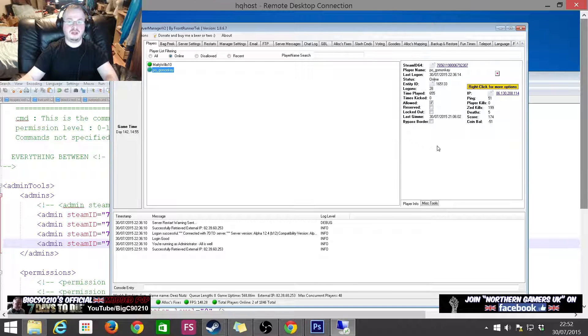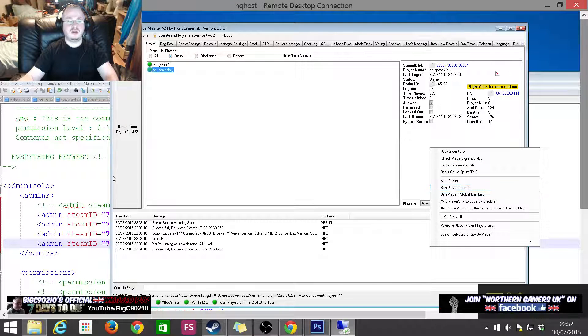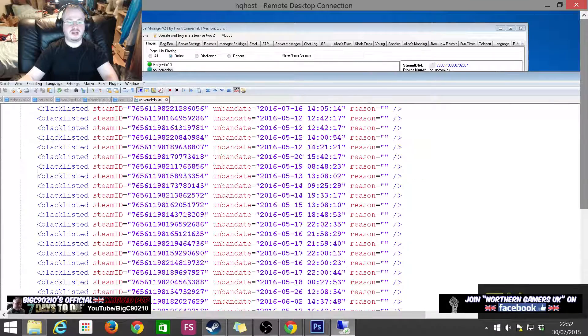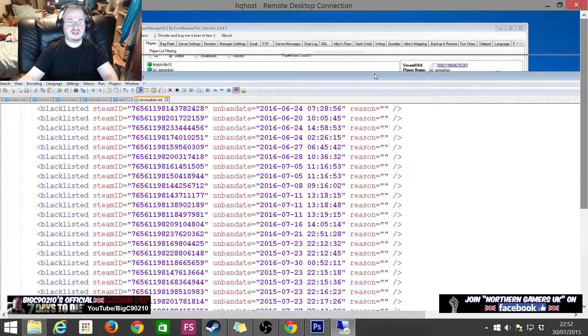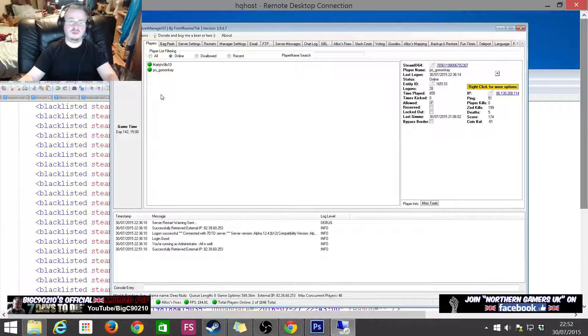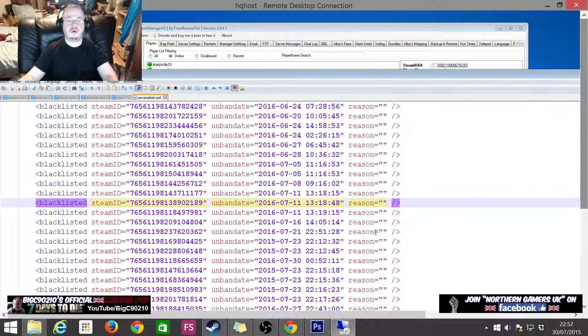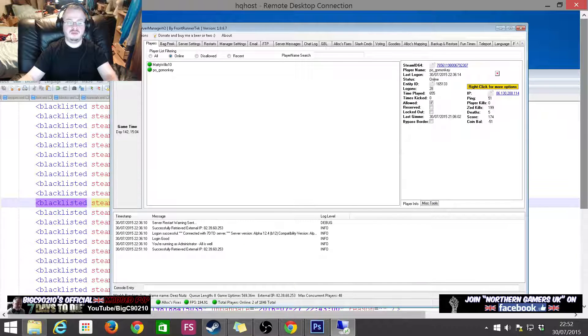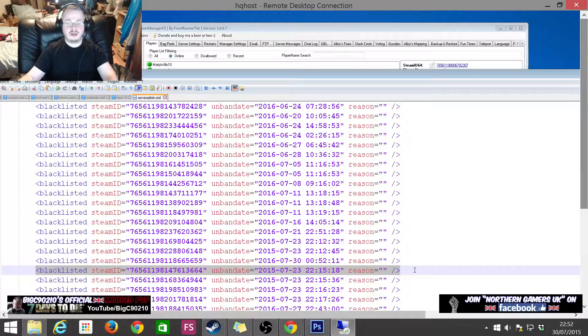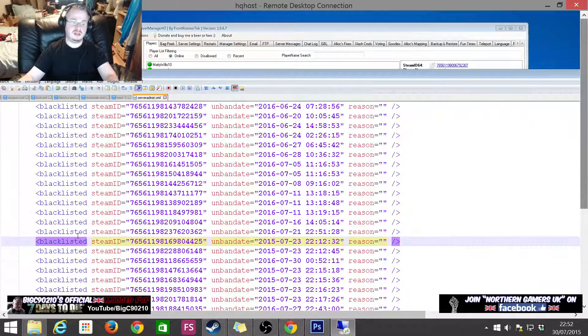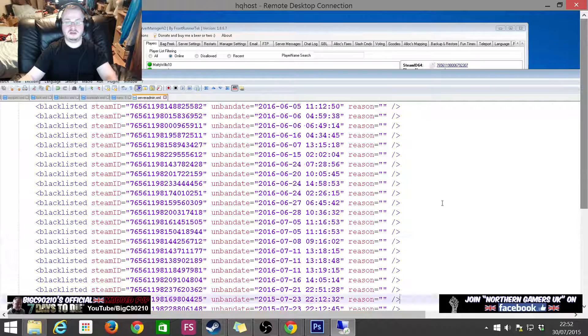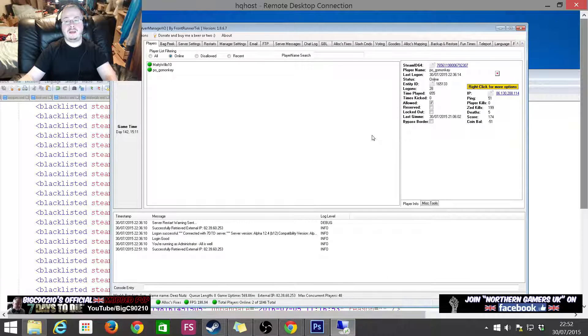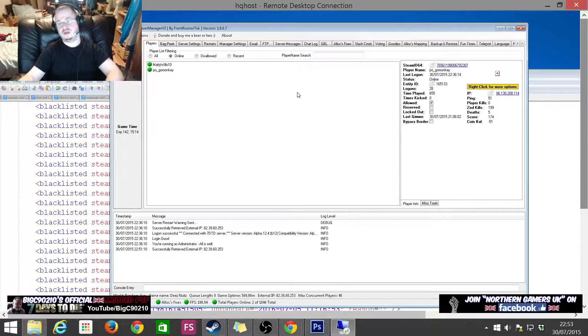On the server manager tool, if I wanted to ban Pogo Monkey here and I press right click and ban player, what it would do is it would automatically add him to the bottom of this list. Say if I changed my mind later down the line and I wanted to unban him, what I would probably have to do is go into the bottom of here and manually remove the blacklist line. So what I would do is I would find out what his Steam ID is and then go and remove the line that is to do with him.